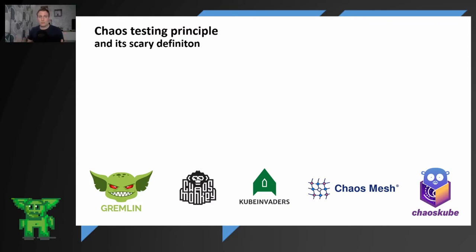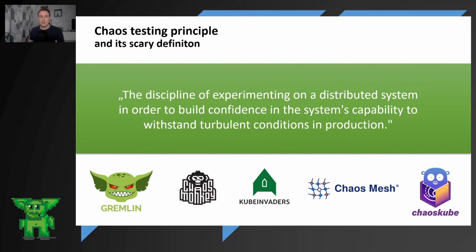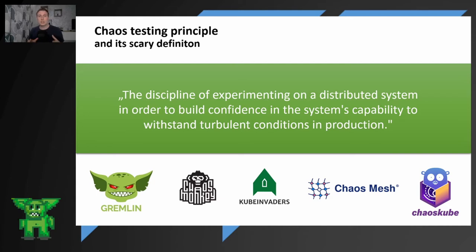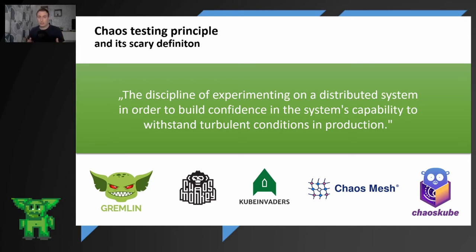So what is the chaos testing principle and its scary definition? Chaos testing by definition is a discipline of experimenting on distributed systems in order to build confidence in the system's capability to withstand turbulent conditions in production. So it does not target your testing or staging environment. It targets your production systems.